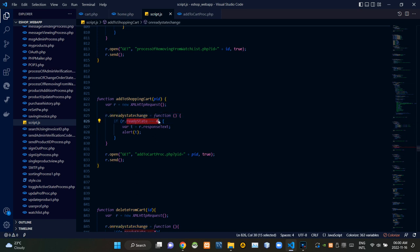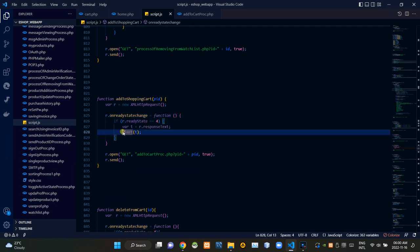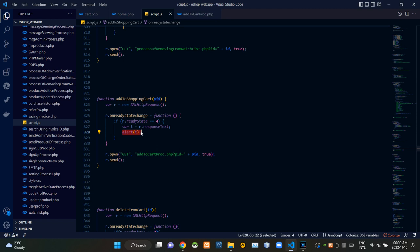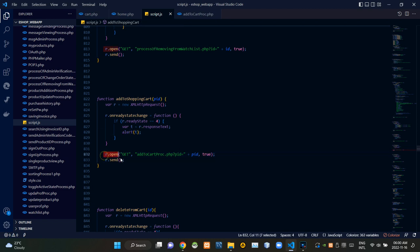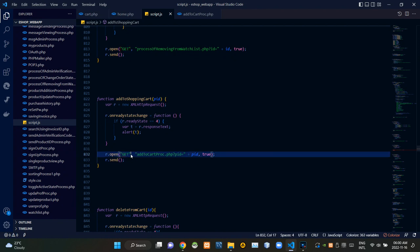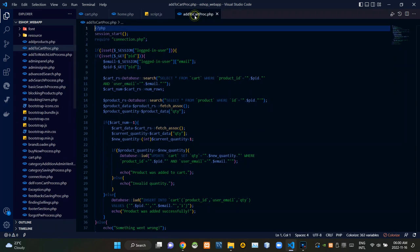If the ready state is 4, this is alerting the response text coming from the add_to_cart_process.php side. Then from here we are sending our request to add_to_cart_process.php like this. As you can see, we are using the GET method. Let's now see the add_to_cart_process.php file.